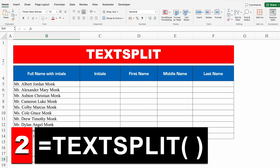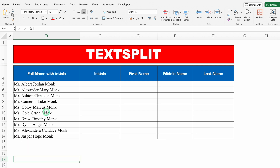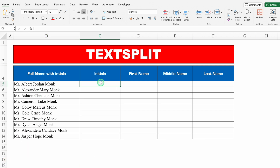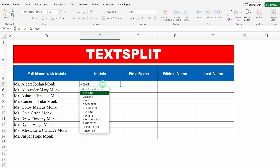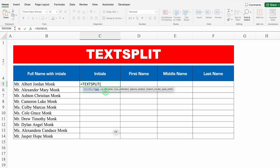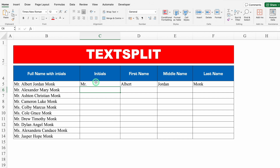Next example: TEXTSPLIT. I have my full name with initials here, and I want to split it into separate columns: Initials, FirstName, MiddleName, and LastName. So I'll use TEXTSPLIT. Equals TEXTSPLIT, bracket open, this is my text, comma, and the column delimiter is a space in double inverted commas. Close bracket and hit Enter — and I got my text split.